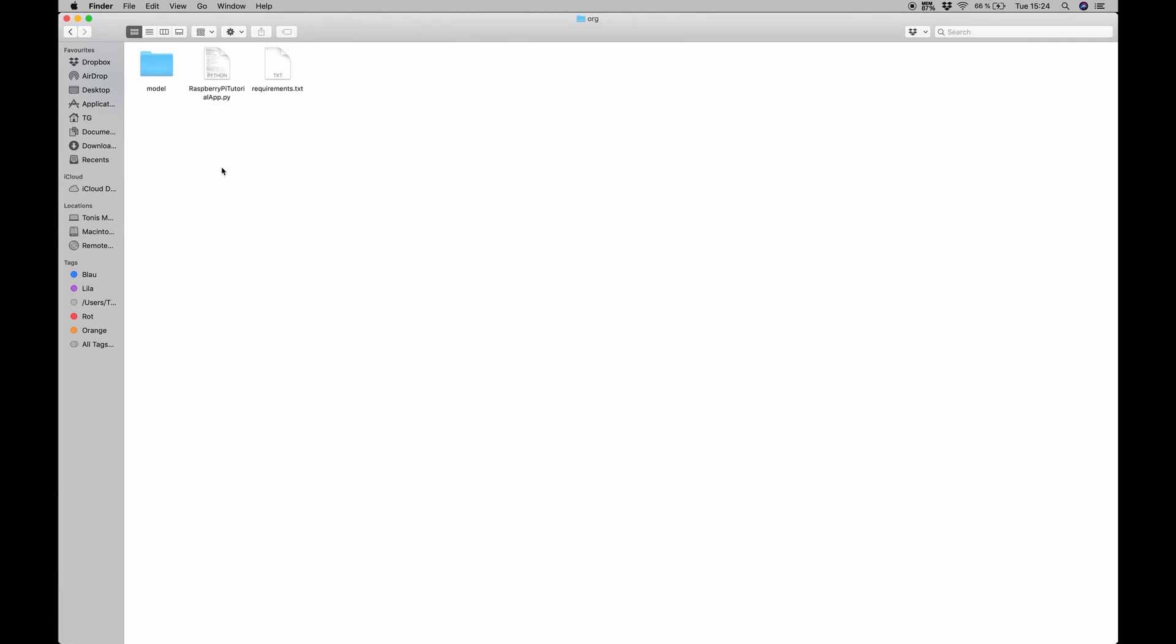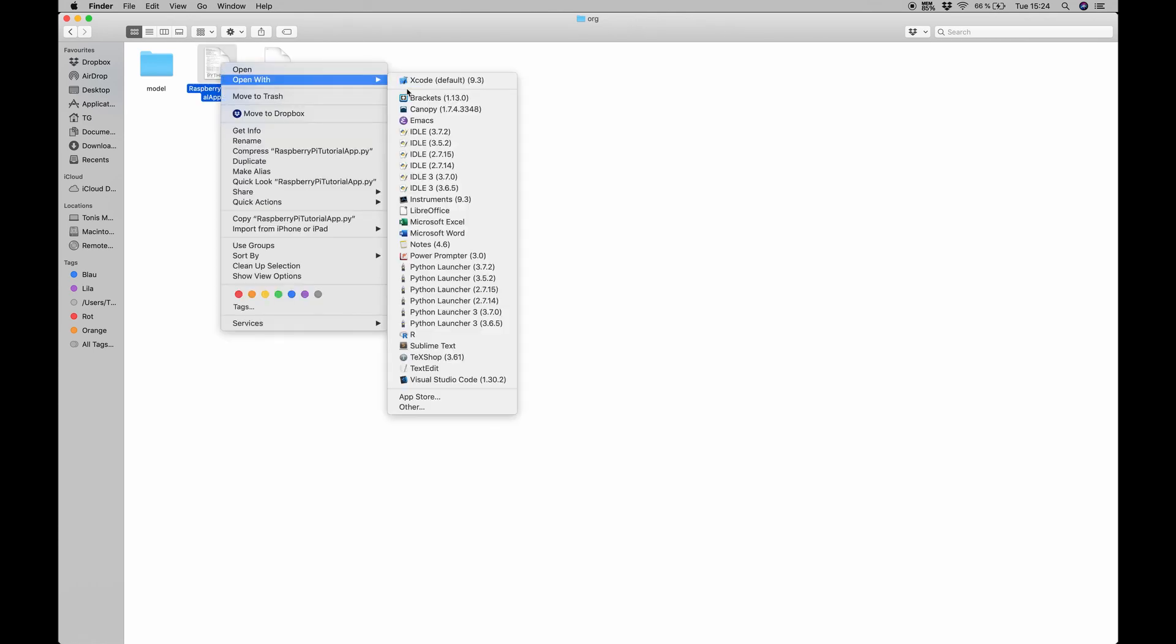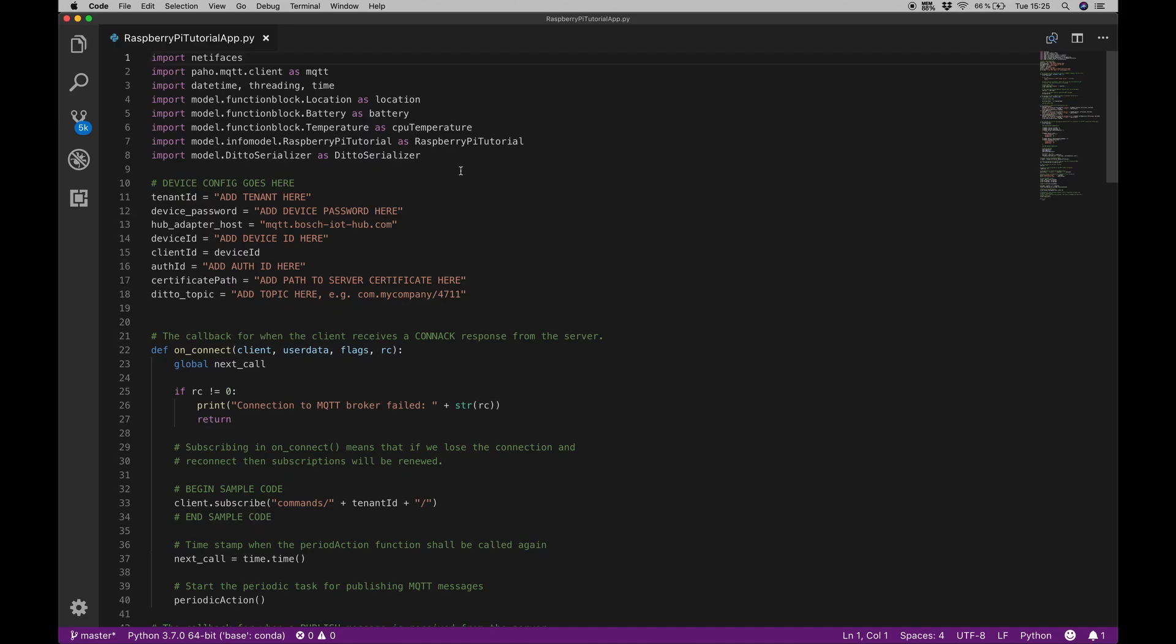Switching over to my downloads folder, we can see this org folder here and this is already unzipped so you will see a zip file. If you unzip it you will get a requirements file, a Raspberry Pi tutorial app.py and model. What we want to take care about is this Raspberry Pi tutorial app. If we open this with some code editor, I will be using Visual Studio Code here.